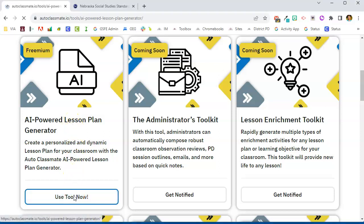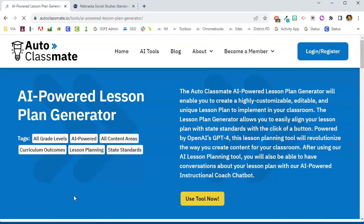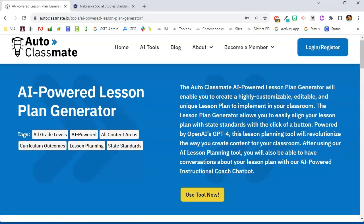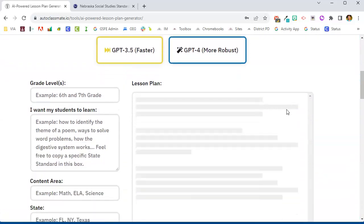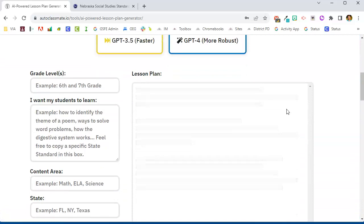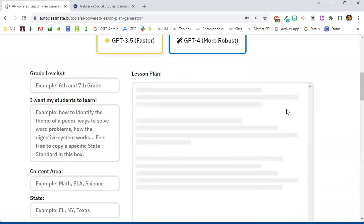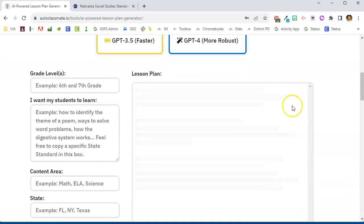Let's give this one a try. Now I currently do not have an account to AutoClassmate — I am using all of the free options when I use this tool. It'll give you a little bit of information about what this tool does, and then you'll have a form that you need to fill out.